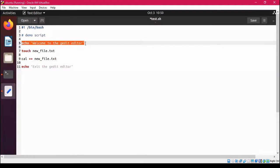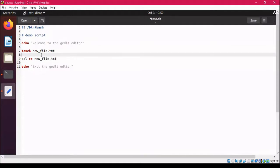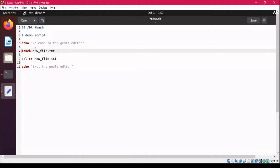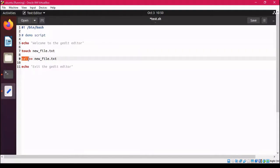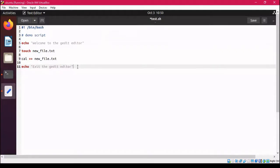This is a very simple script. We have given a print message to the user saying 'Welcome to the editor'. Inside the script we are creating a text file named new_file, and we are redirecting the output of the cal command to that new file. This file will only be created after test.sh is executed — not before.